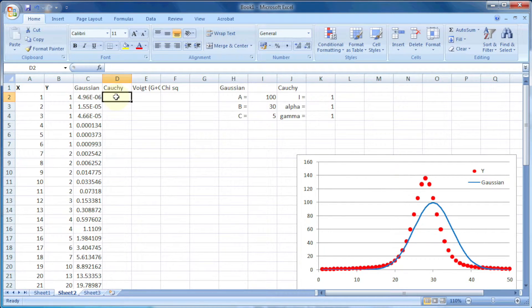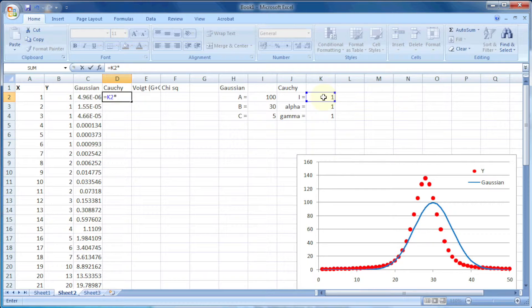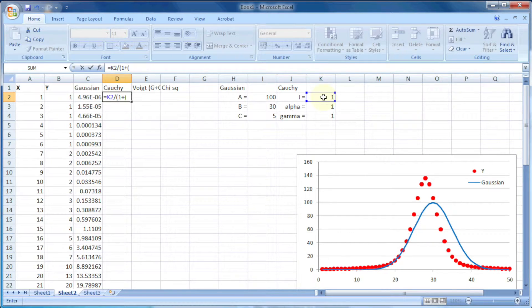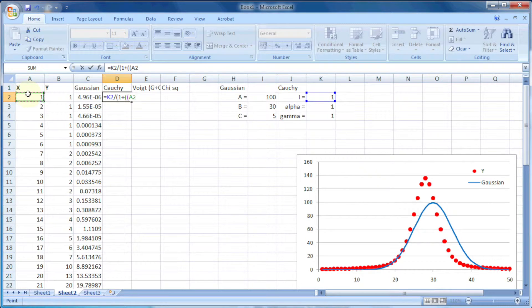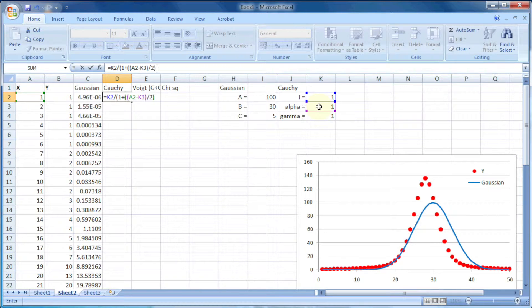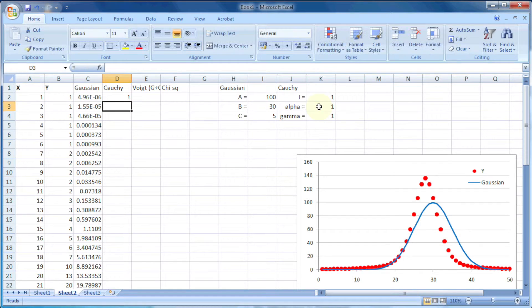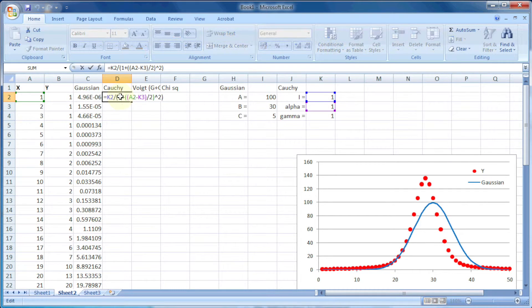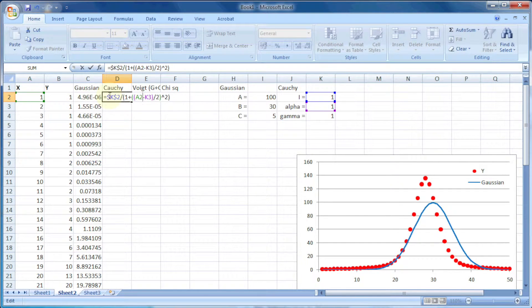Now let's write the equation for the Cauchy curve, which equals k2 (that is i) divided by 1 plus (a2, that is x, minus k3, that is alpha, divided by k4) squared, that is gamma. Let's put the dollar sign in front of the variables so they will not change in the column.